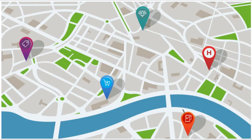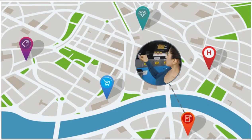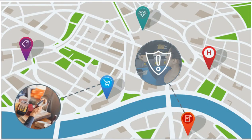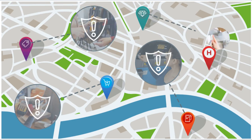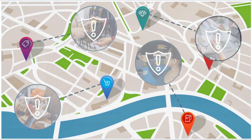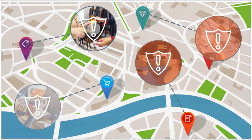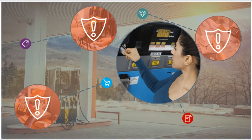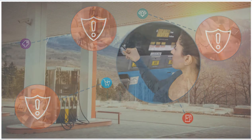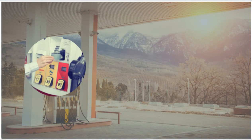By detecting compromised cards before fraud actually occurs, this FICO solution cuts losses and allows card issuers to prevent future losses too.